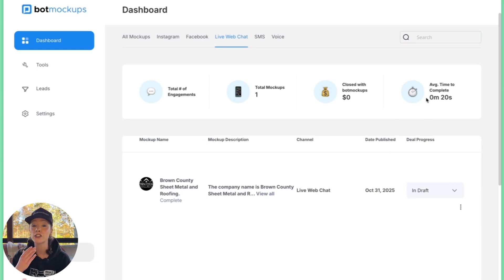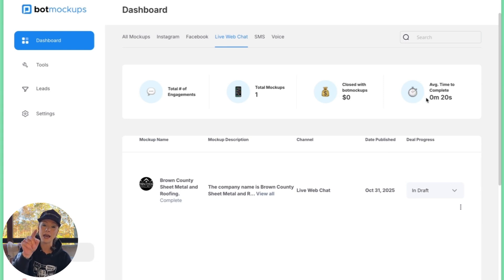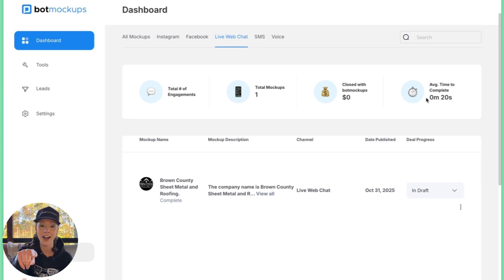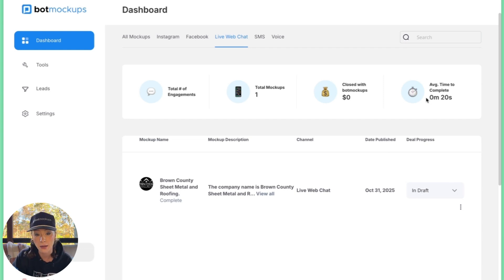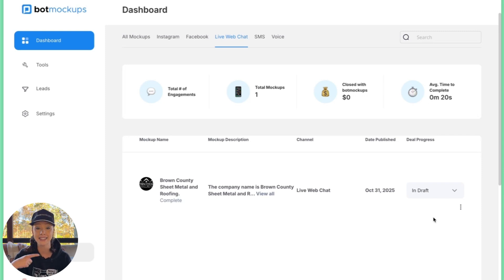So when you start a mockup, it'll automatically start the countdown clock. I pause it because I don't like that stress, but I'm sure some people would find it fun and useful. You can literally spin mockups up in minutes. It's awesome.